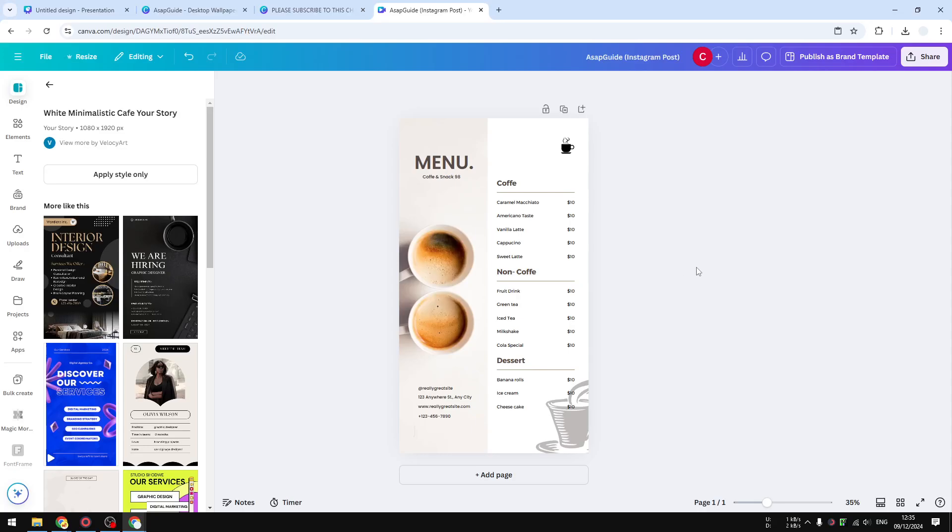In this video, I'm going to show you how you can change your Canva document size from whatever size you have right now to A4. A4 is a very popular format for printing a document, and if you want to print your Canva design into something tangible, then A4 is probably the best format or size for your document.